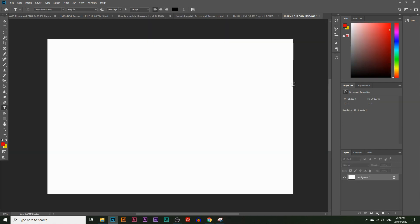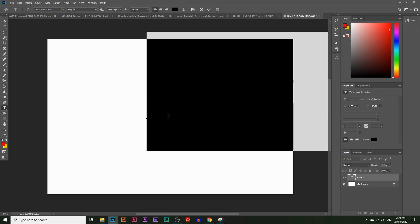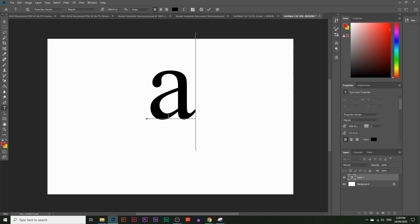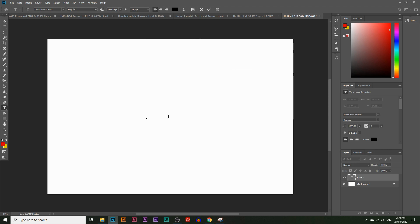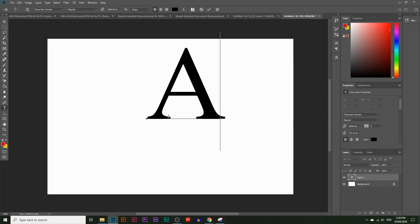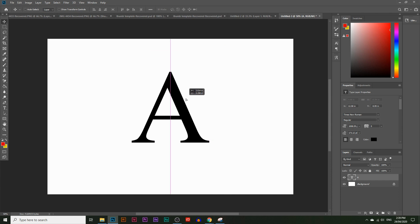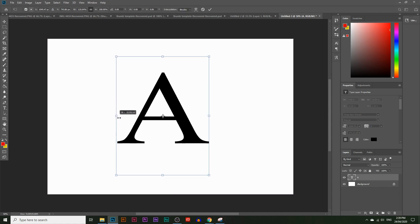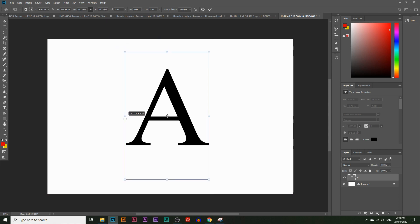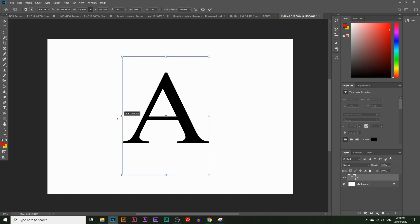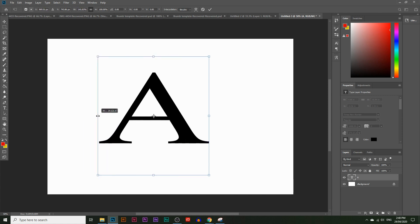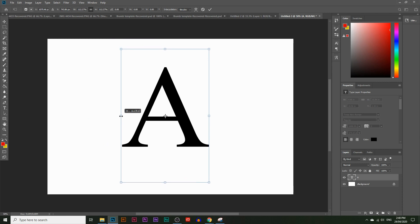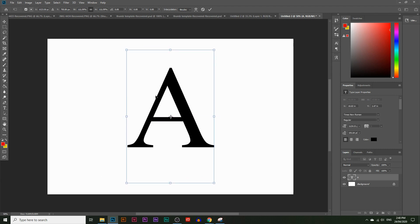I'm going to start by typing in the letter we want. I'll click in the middle of the canvas and type A — actually I want an uppercase letter, so let me hit backspace and hold shift to type A again. Now we have an uppercase A. To increase the size, press Ctrl T (or Command T on Mac), then hold shift to resize proportionately, because without holding shift the letter will become disproportionate. Place it right in the center and hit enter.